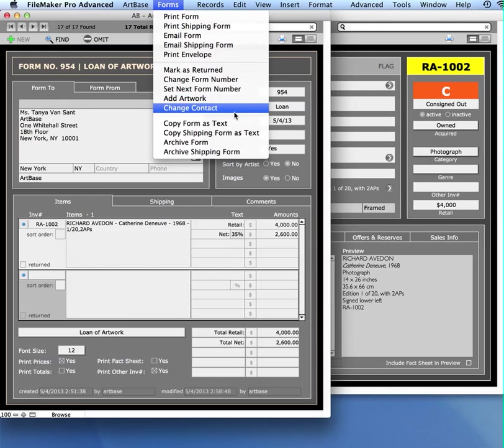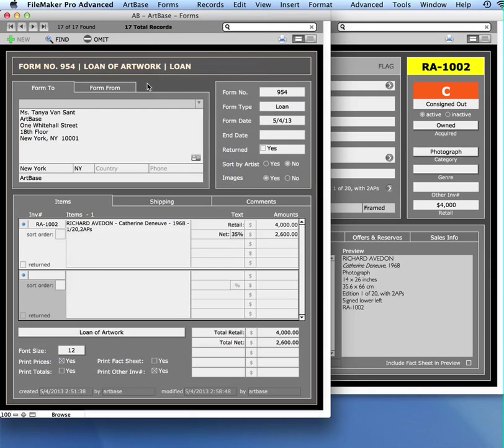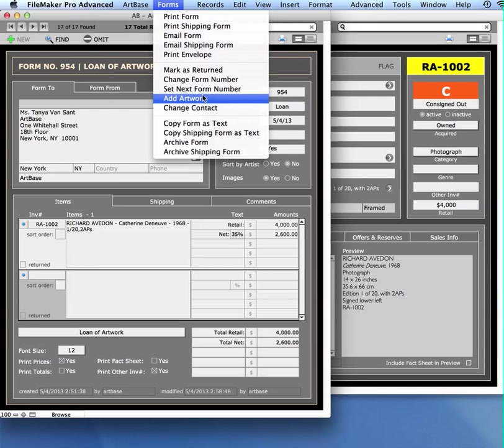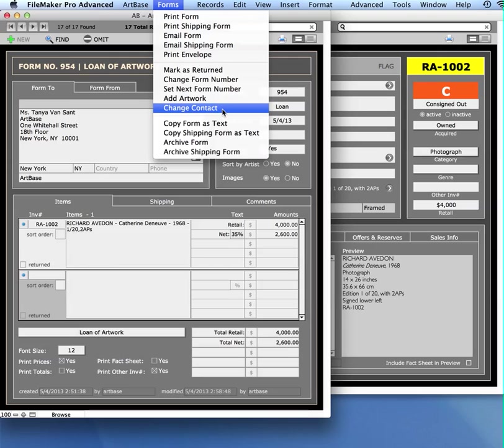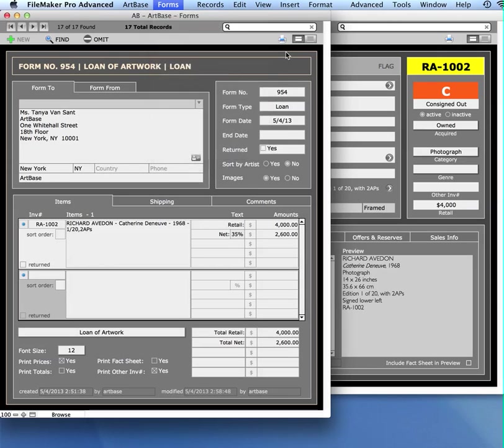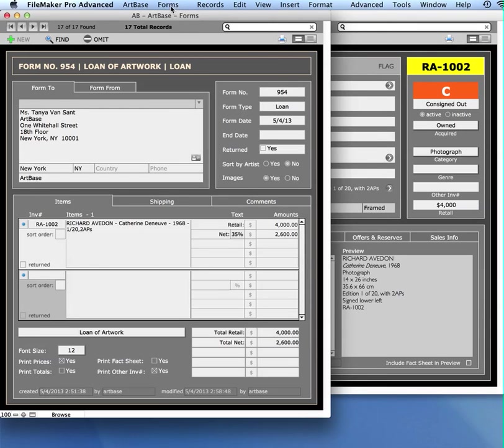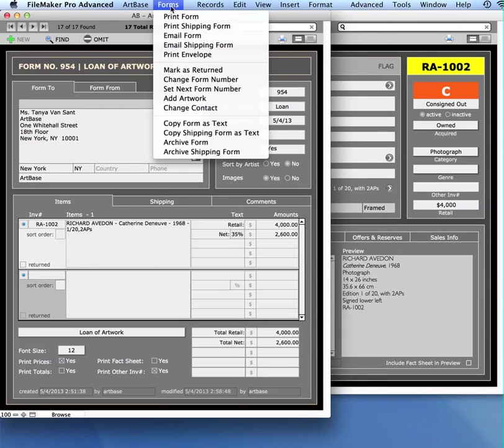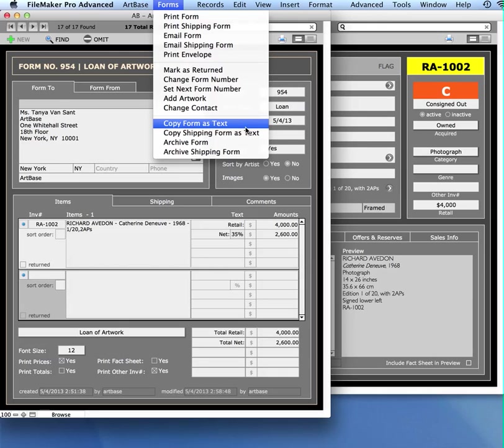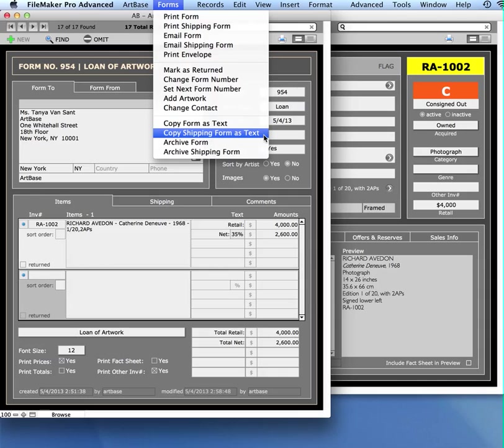Change the contact. So maybe it turns out you chose the wrong Tanya. You want to put a different one in there. You can change contact here. Copy form as text. Let's just say you're looking at this form and you want to change something really different about this and doing it in this format is not working for you. What you can do is you can essentially copy all of this information to your clipboard and paste it into Microsoft Word or some kind of word processing program. In order to do that, you just go to the forms menu at the top of the screen and choose copy form as text. It will copy all of that text and you can paste it into your Microsoft Word or something else. You can do the same thing with a shipping form.